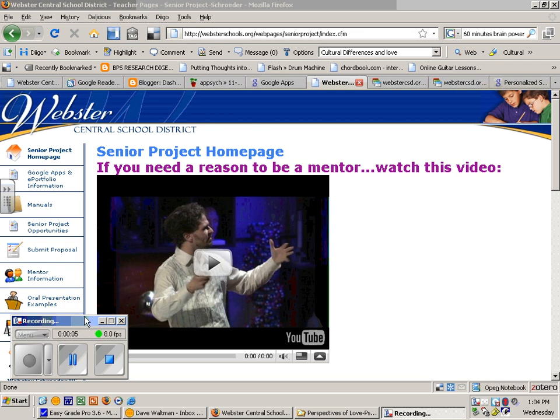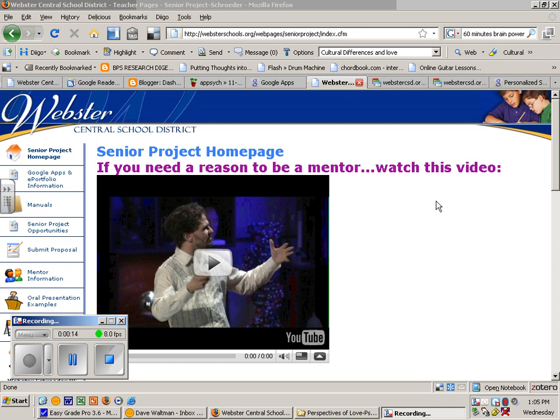Hi, the purpose of this tutorial is to give you some direction on how to use Google Sites to create your Senior Project ePortfolio.